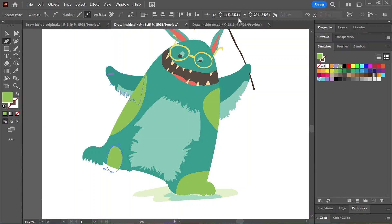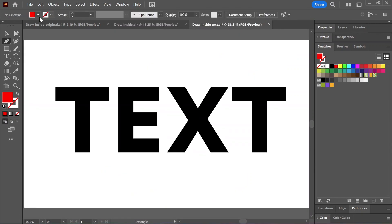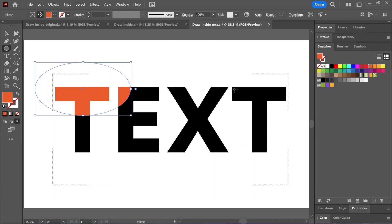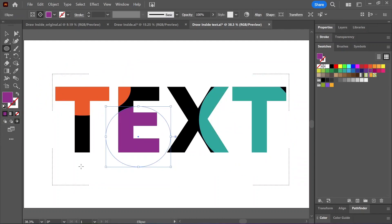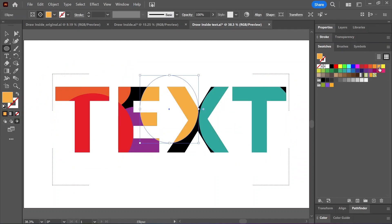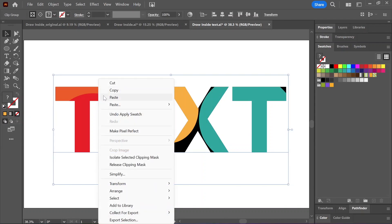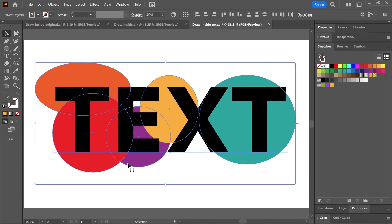And this works on text too. I'll select this text, switch to draw inside, draw a few shapes, and switch back to normal mode. And you can always right-click and choose Release Clipping Mask to separate the shapes. This is how you draw inside shapes in Illustrator.